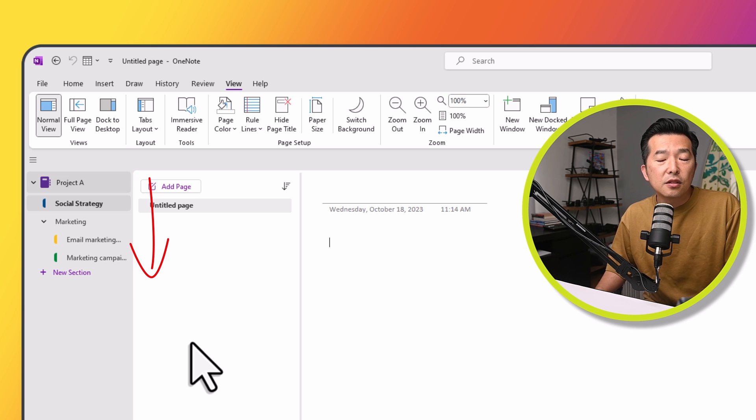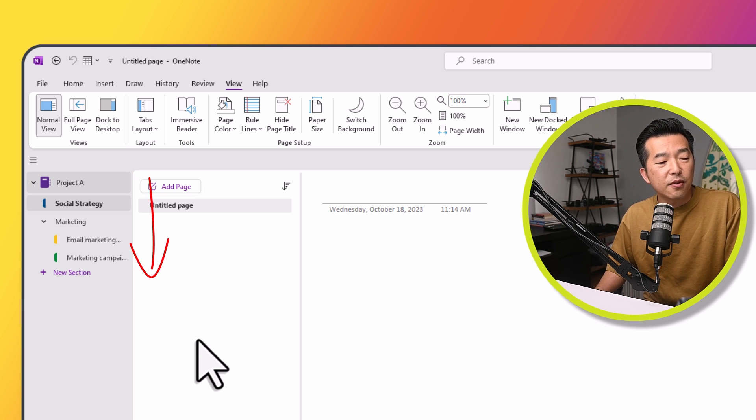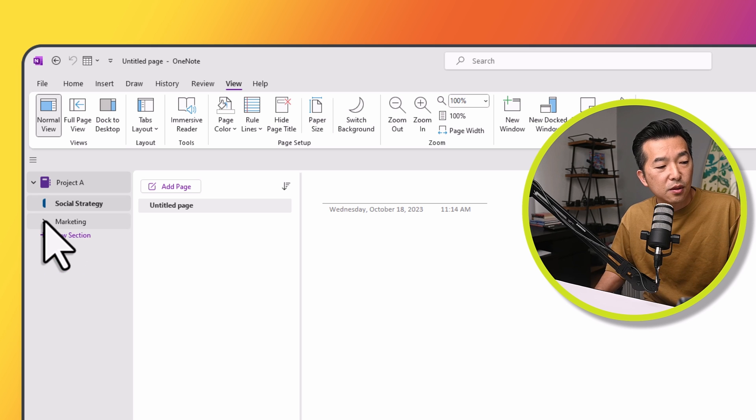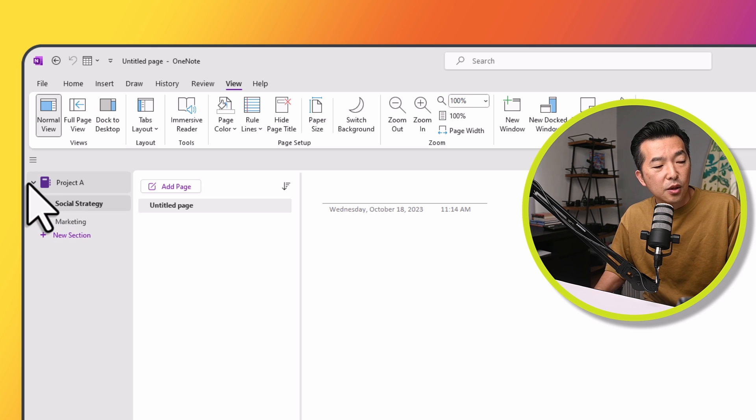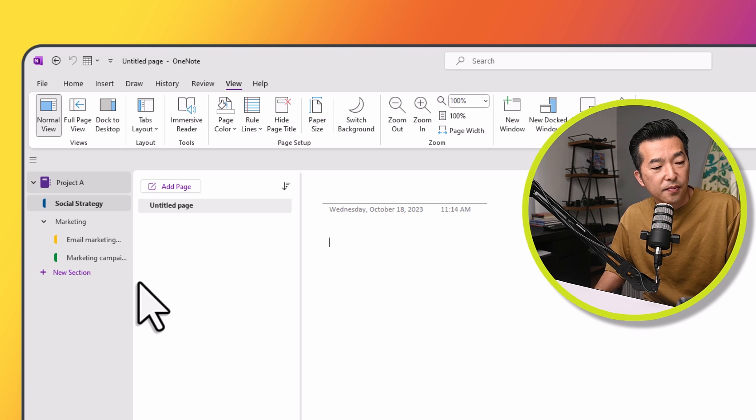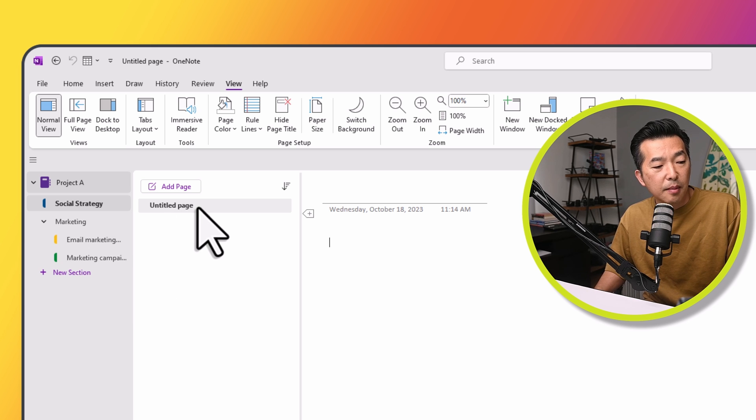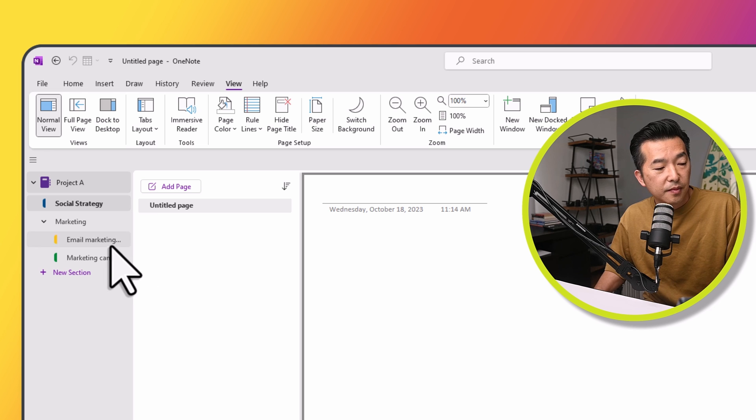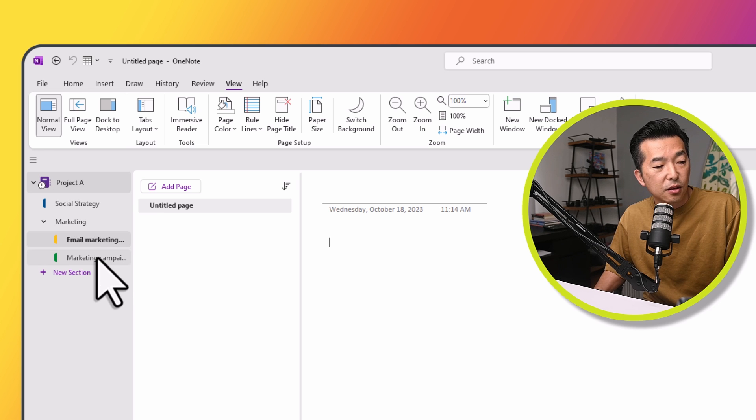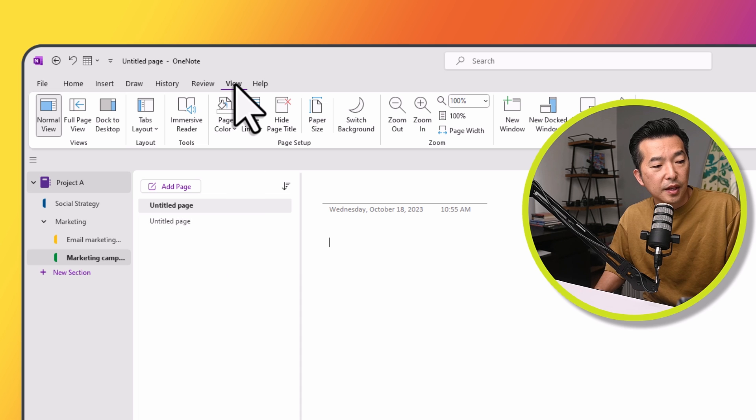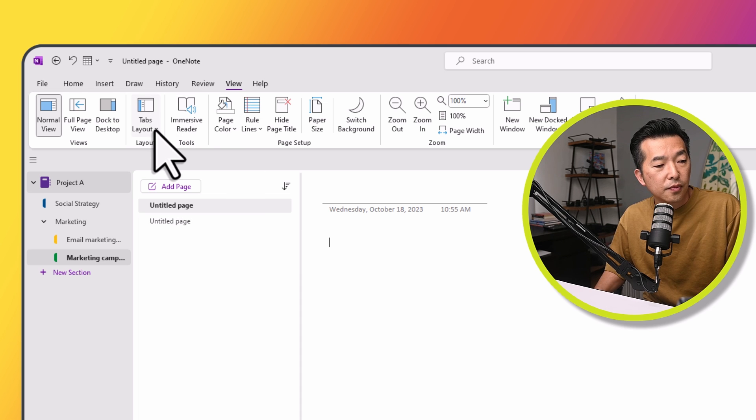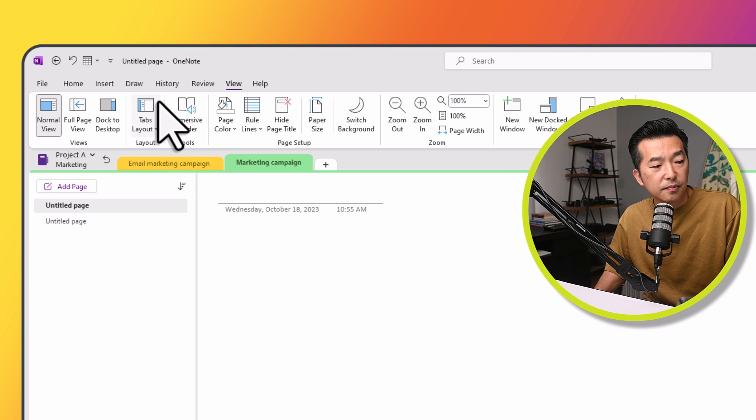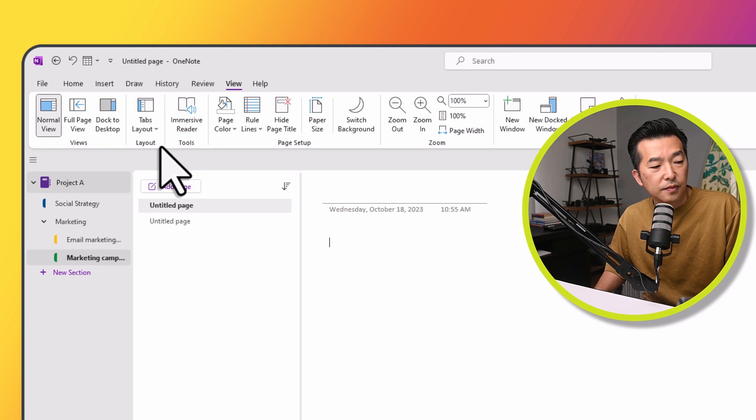This is a view that I prefer because it's easier for me to see the organization of the notebook and sections all together. And I can easily copy note pages or move them by just simply dragging them into the different sections. And again, go to View, Tab Layout. You can switch between Horizontal Tabs and Vertical Tab.